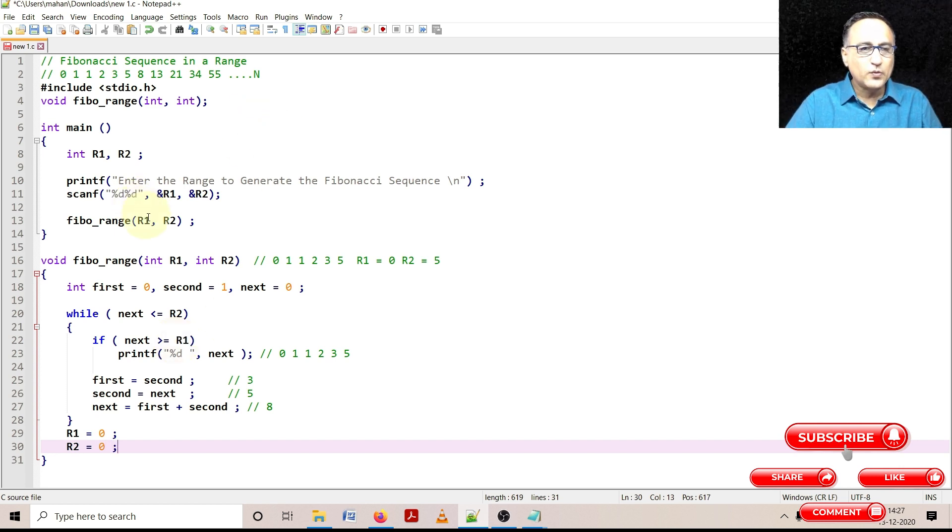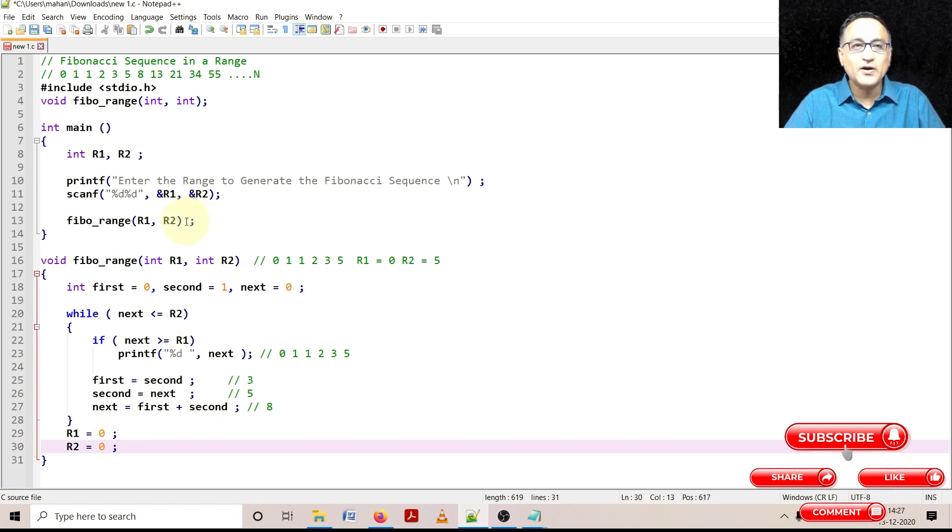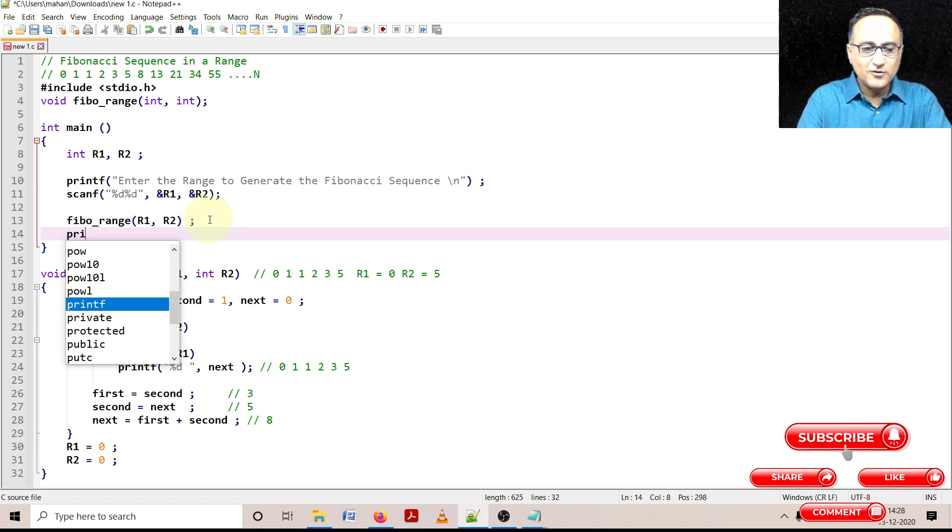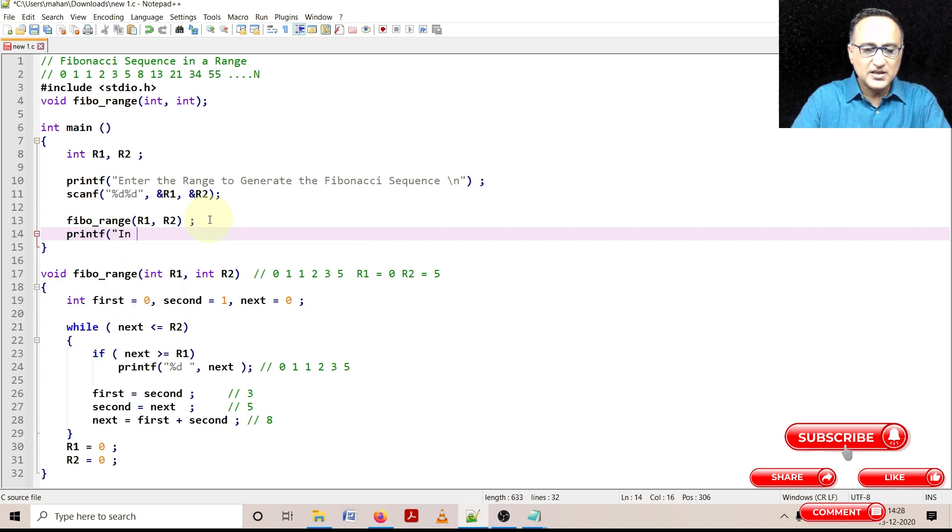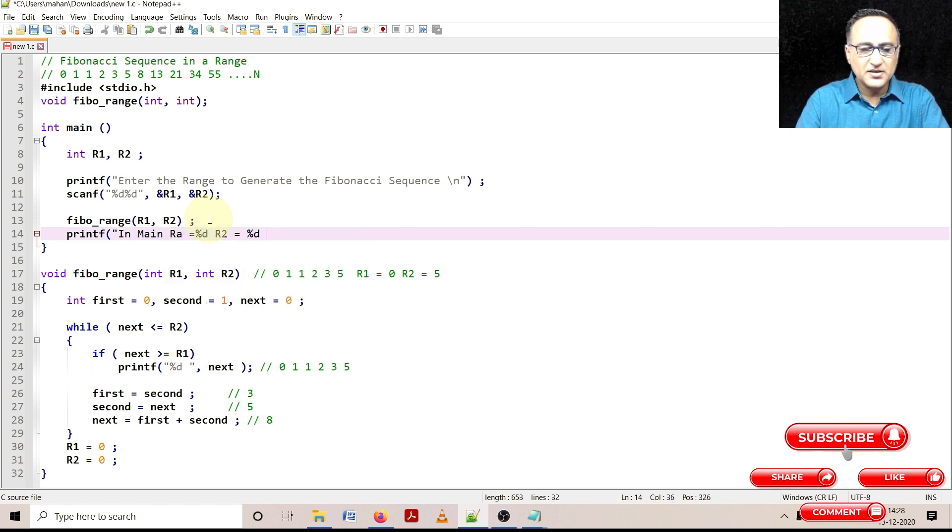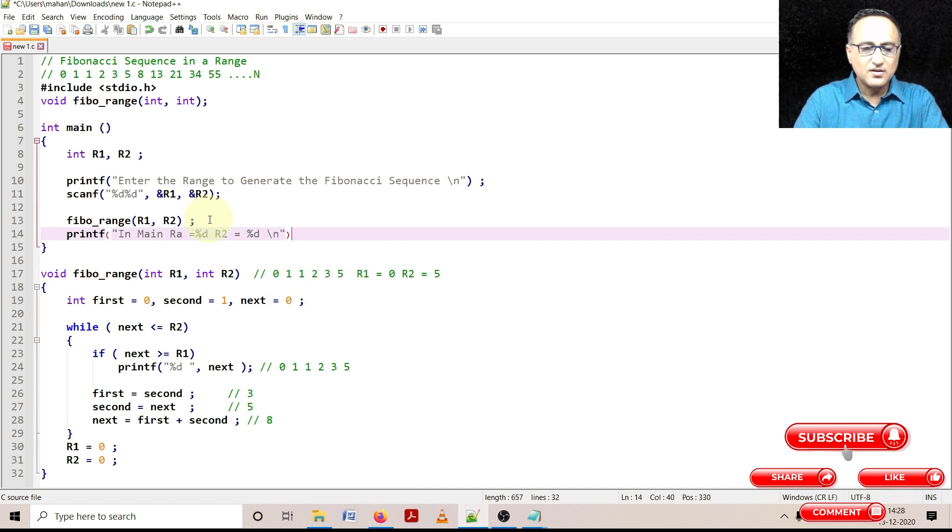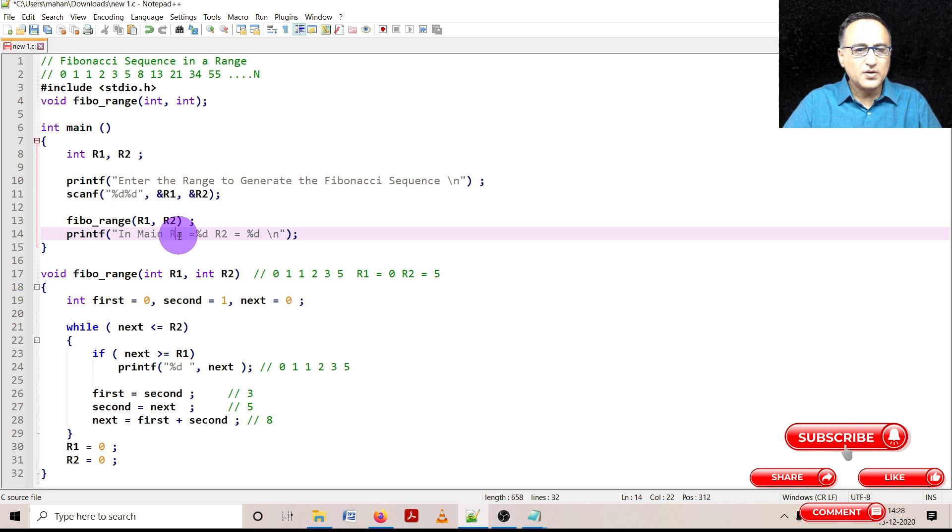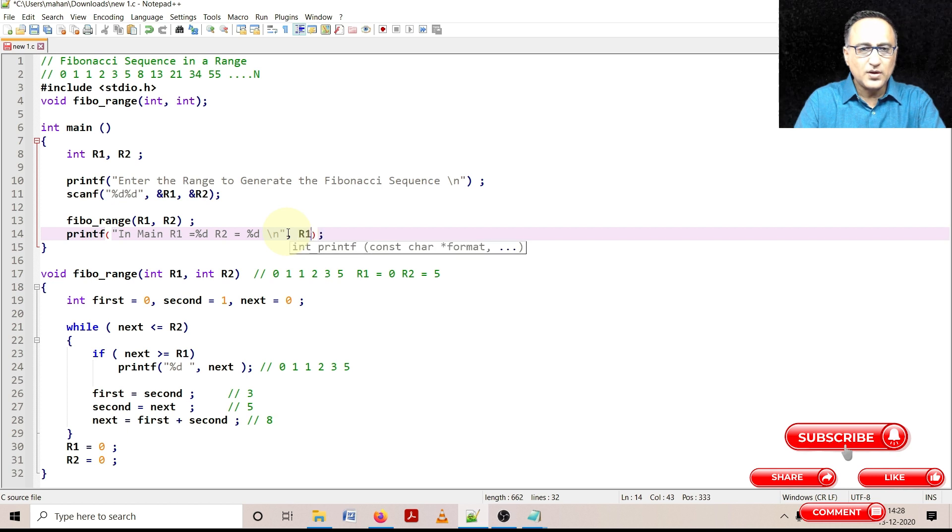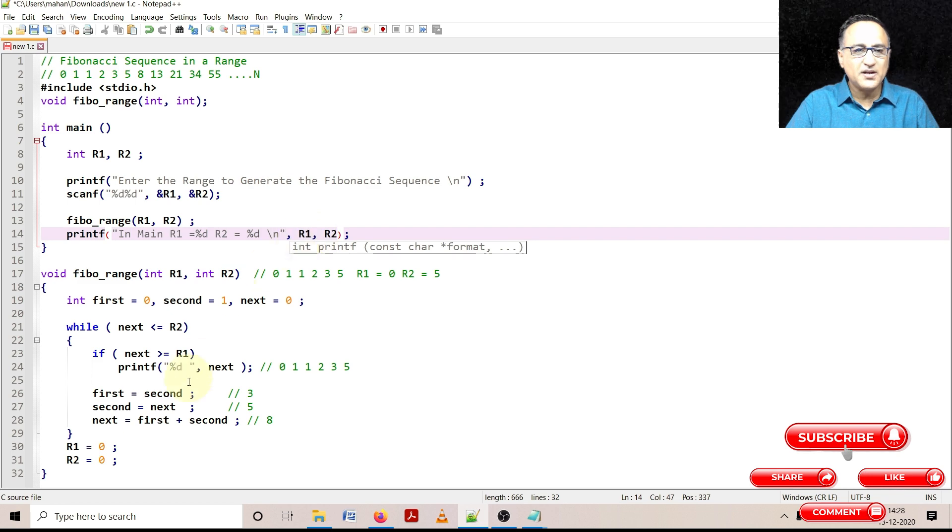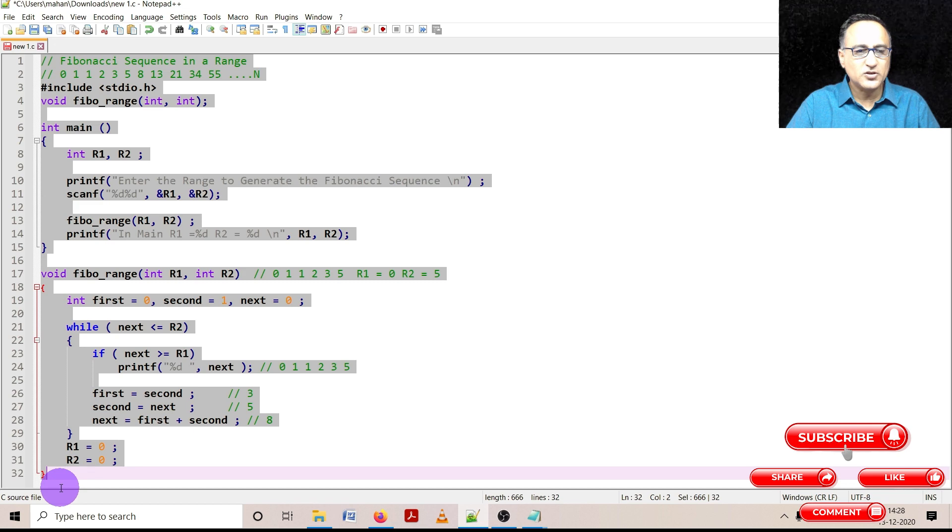So if I try to print R1 and R2 in main, it should not print zero and zero, it should print the old values of R1 and R2. So let me print the values of R1 in main, I'll just say in main, R1 is equal to percentage D, R2 is equal to percentage D. So in main, R1 is equal to some value, R2 is equal to some value. And I can give the value of R1 and R2. This will help you convince that the R1 and R2 in main are not the same as R1 and R2 in the calling function.